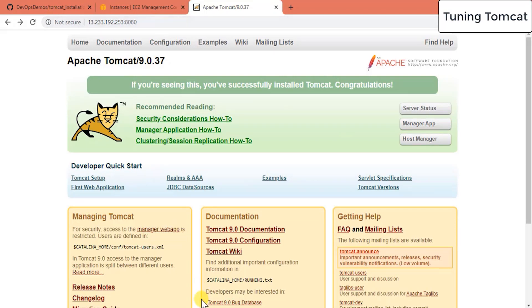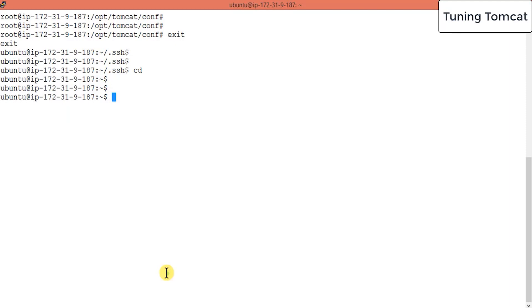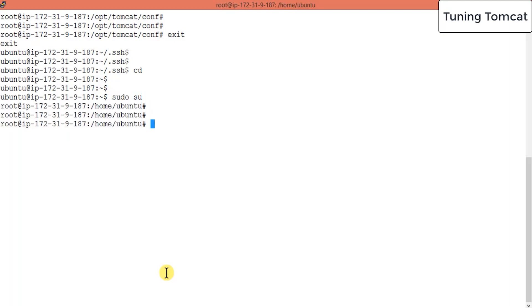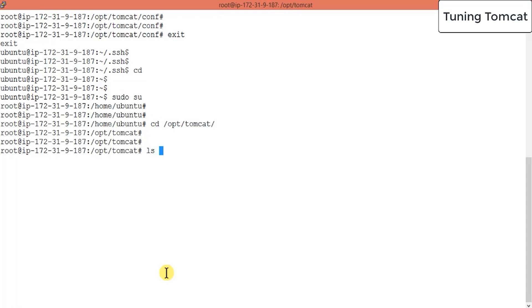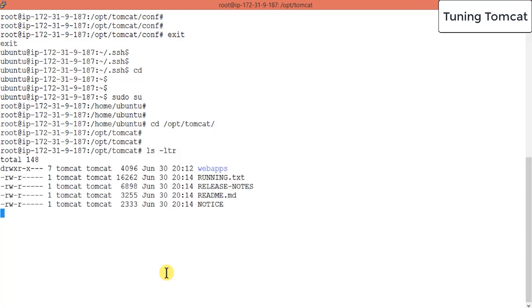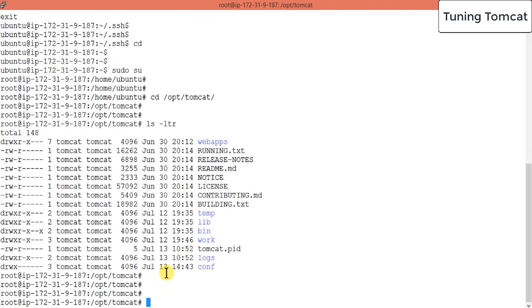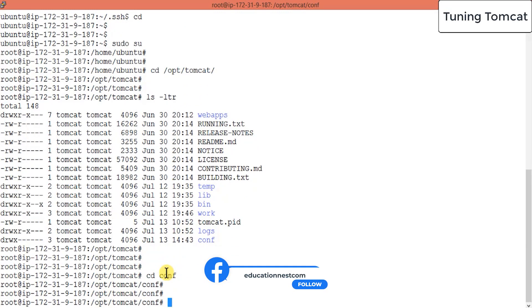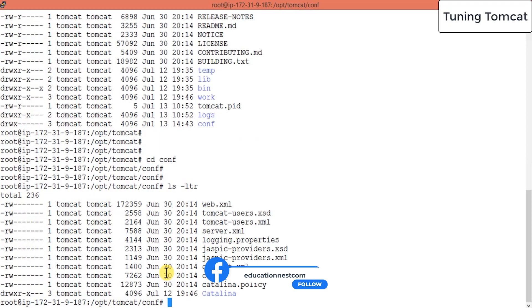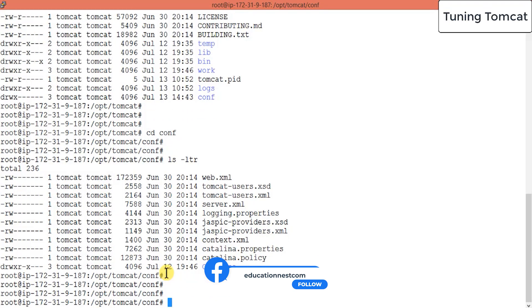For that you have to go to Tomcat server and you have to go to your Tomcat directory. So it's under cd /opt/tomcat and there should be one file called conf. Yes, there's some configuration files here. This is not a file, this is a folder.